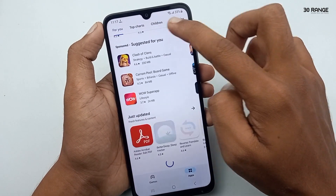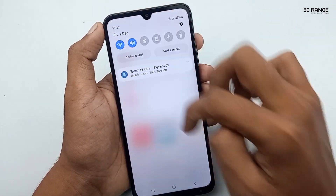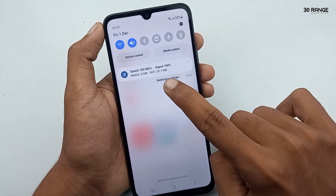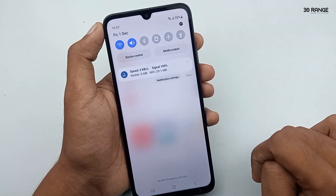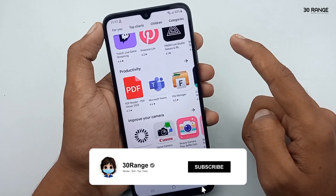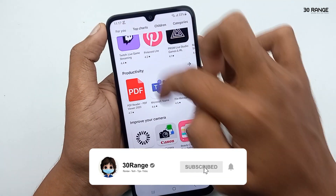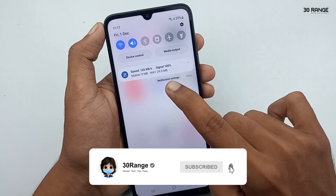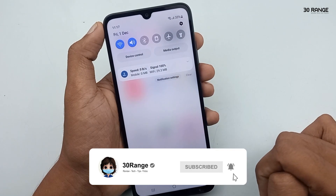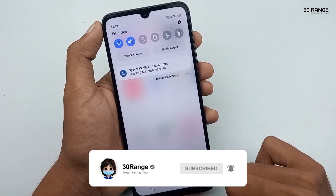You can see it has increased. Using this method, you can enable the internet speed meter on your Samsung Galaxy A05s mobile.